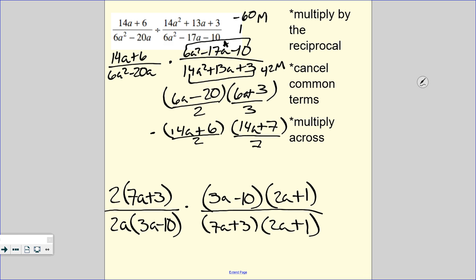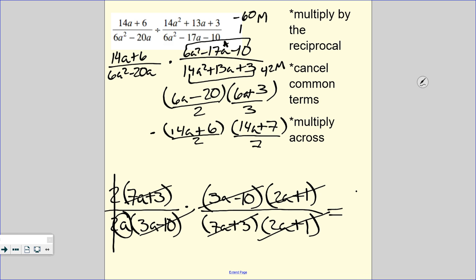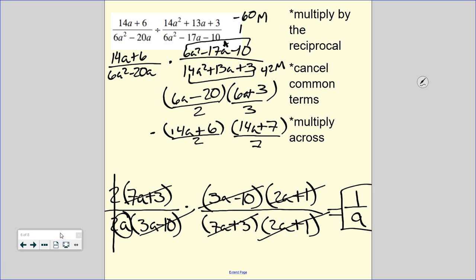Now we have a multiplication problem with everything in factored form — just look to cancel either up and down or diagonally. Our 2s cancel. Our 7a plus 3s cancel. Our 2a plus 1s cancel. Our 3a minus 10s cancel. But be careful — we still have an a on the bottom. If everything canceled from the top, remember there is still a 1 up there, so we are left with 1 over a. You can go ahead and do your sheets, and the quizzy will follow when you are done. You will need to show work on your quizzy today.